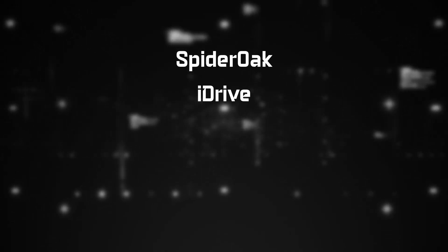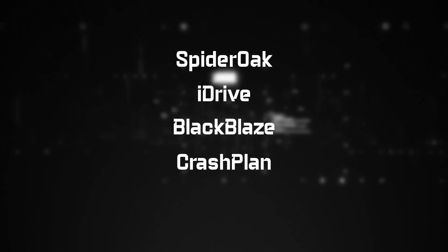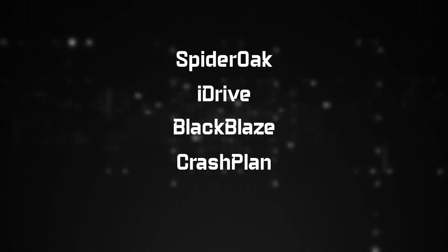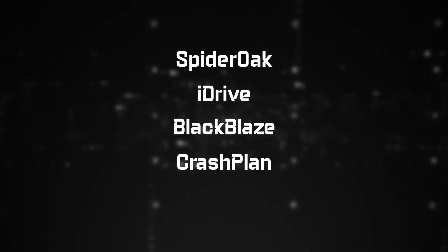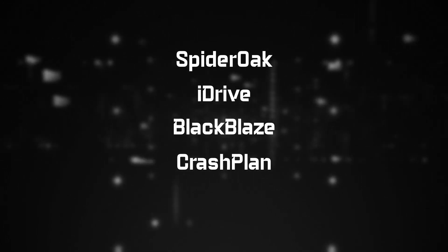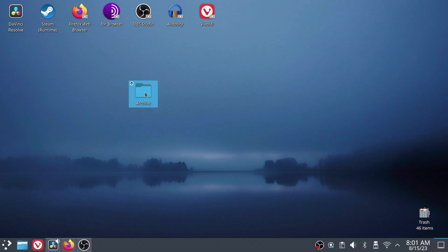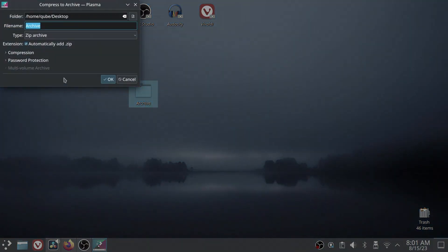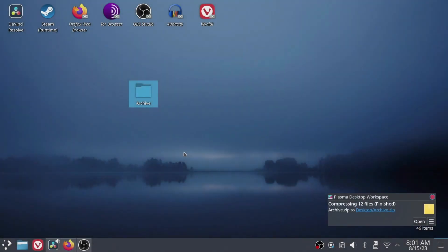Spider Oak, iDrive, Backblaze, and CrashPlan are some options. This means even the company can't open your files. If you still want to use Google Drive, Dropbox, or something like that, you can make your files secret by locking them up before you put them there.